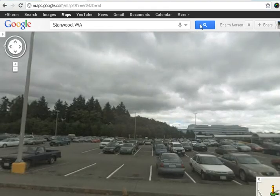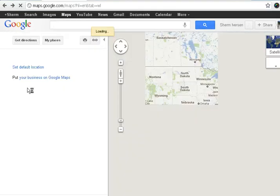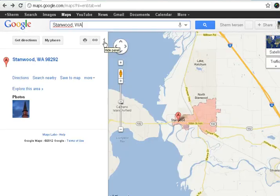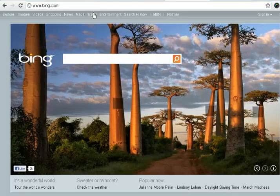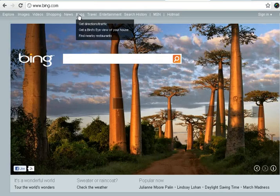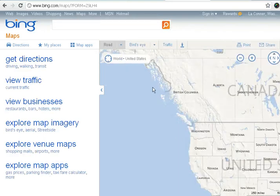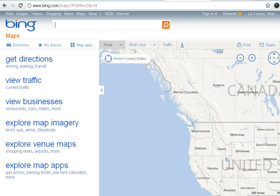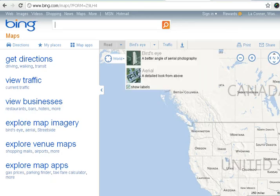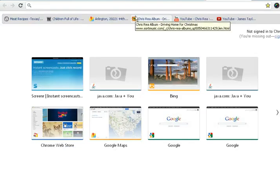To get back to my page I can either search for Stanwood, back out of it to bring me back to the start page, or click 'back to Stanwood.' There are a couple of other websites we'll ask you to look at — Bing is very similar; I click on maps and they call things slightly different names, like their satellite is called 'aerial' and their street view is 'street side,' but it's very similar.